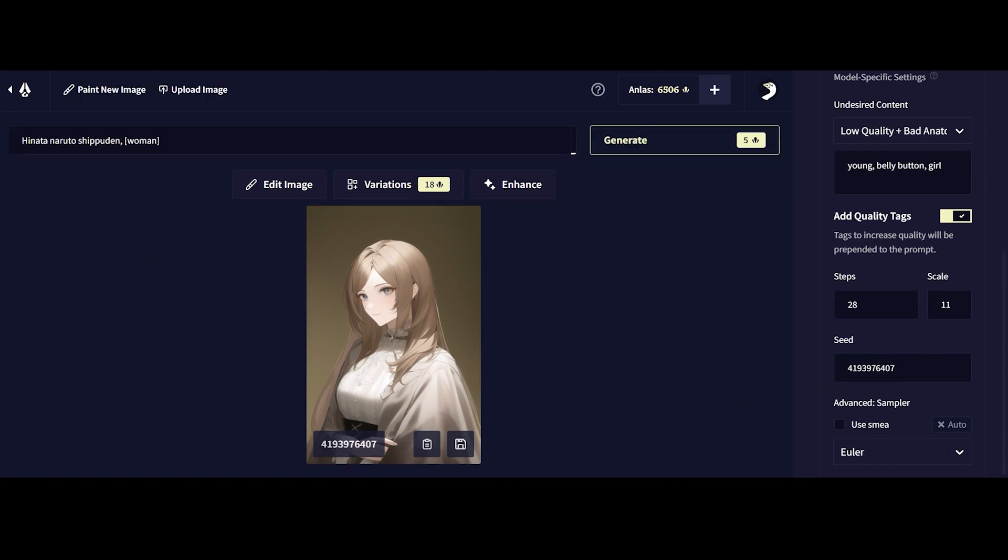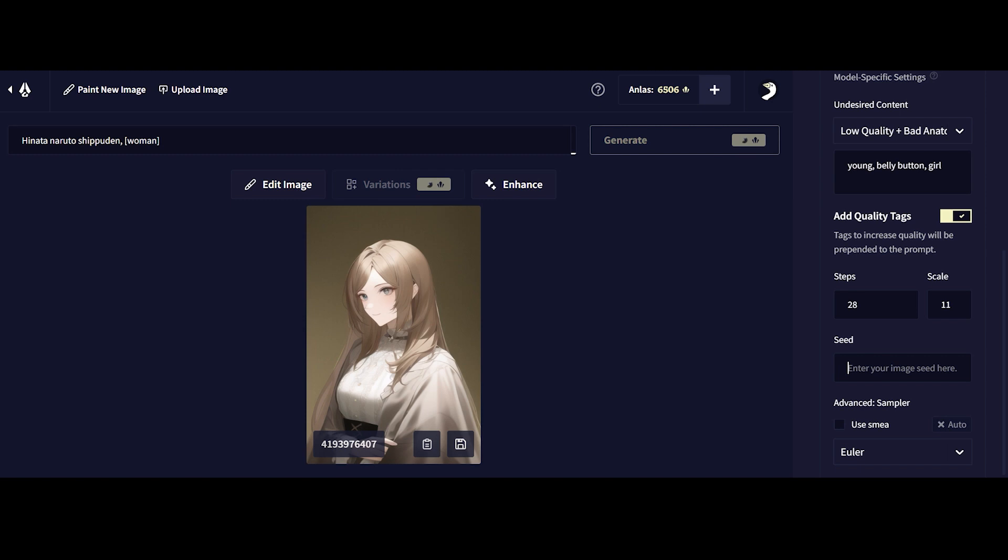So I use this more than seeding but both of them work really well. Not to mention seeding doesn't increase the endless cost whereas referencing images does. So that's just something for you guys to know.